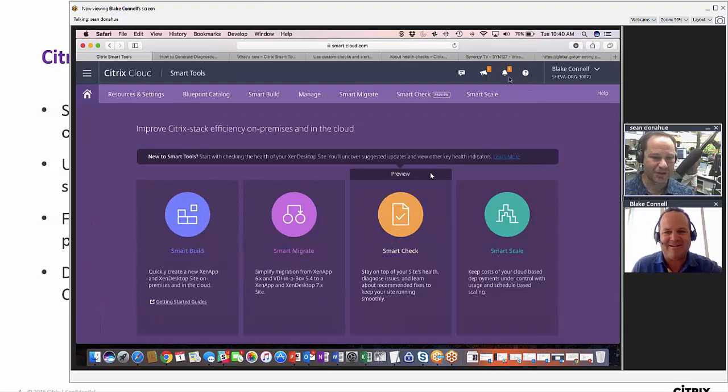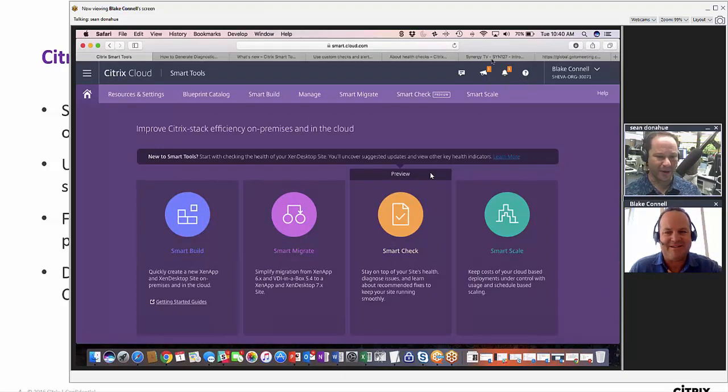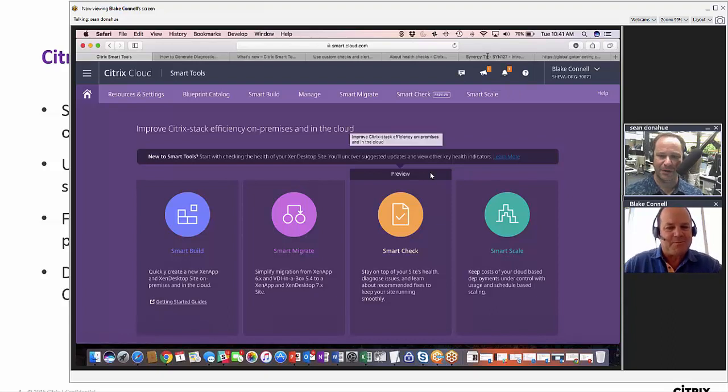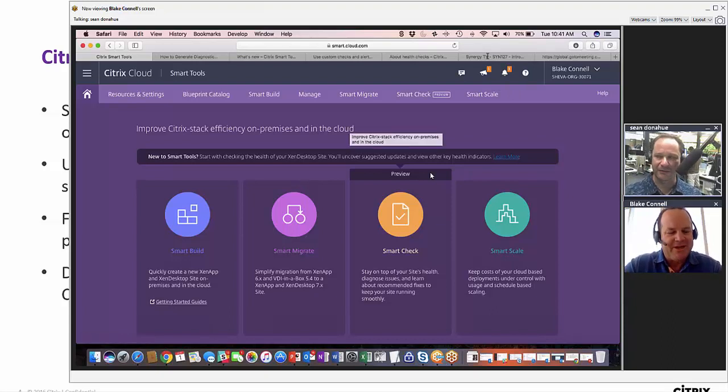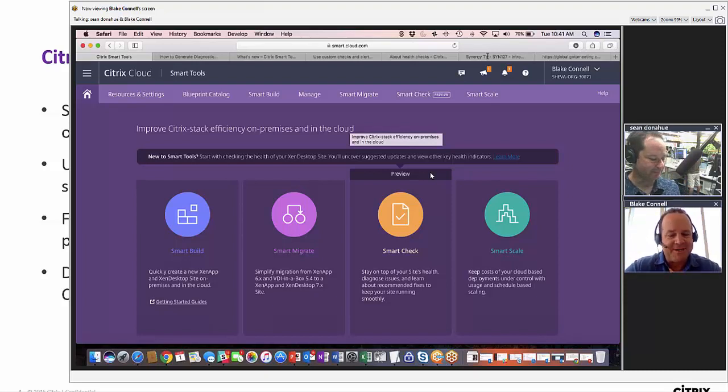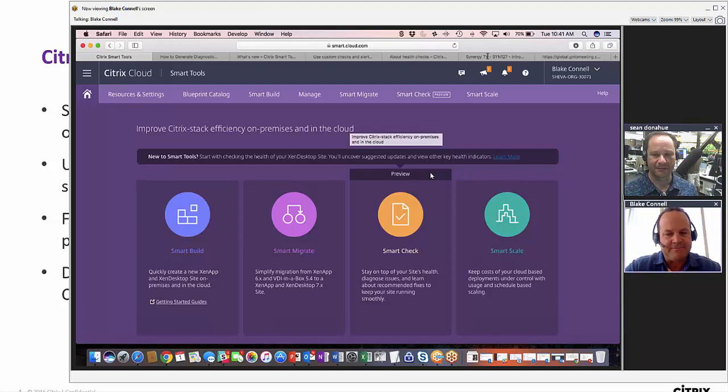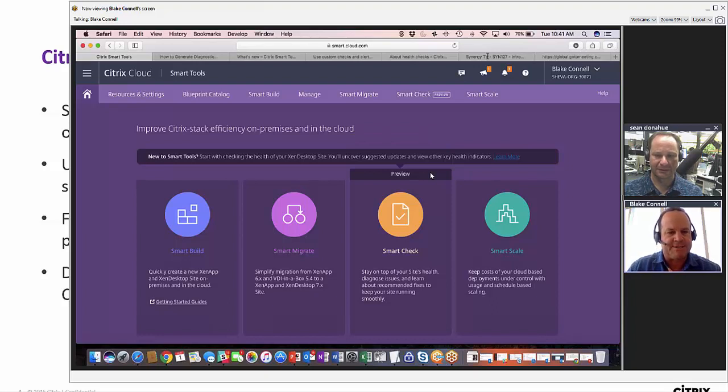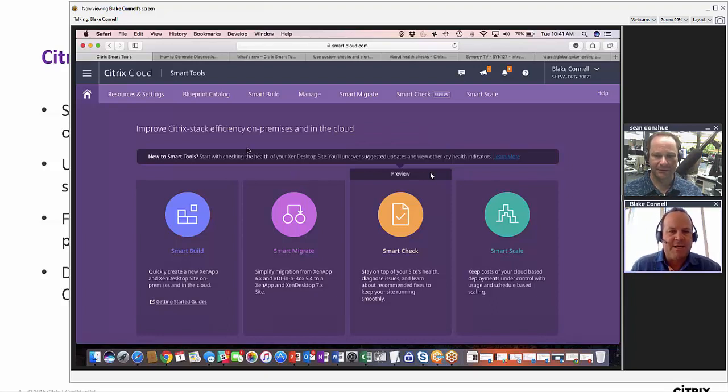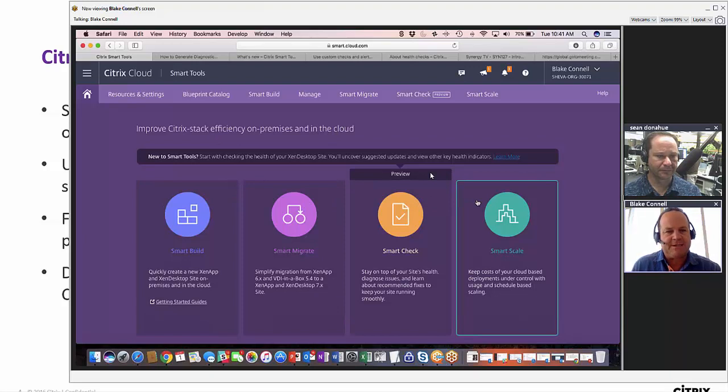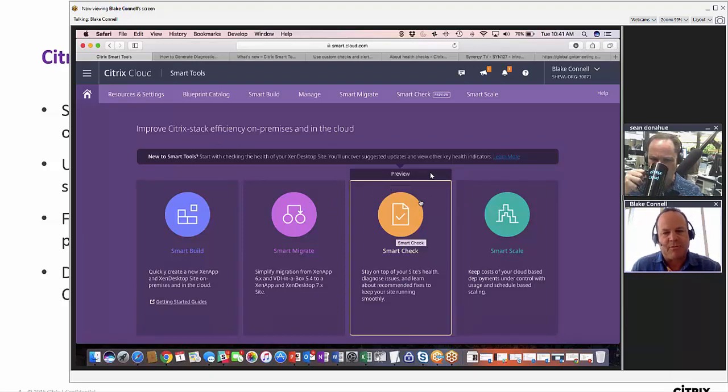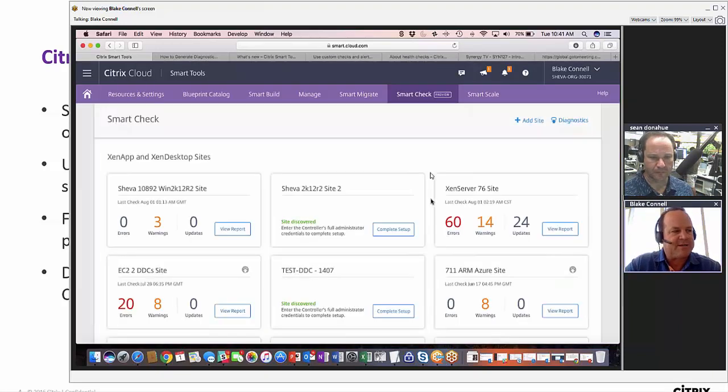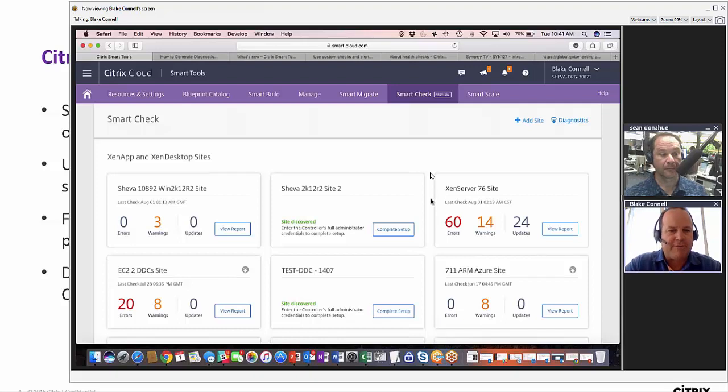I think I just made you a presenter and we can start the Smart Check demo. I've logged into smart.cloud.com using my Citrix credentials. I love the fact that Citrix owns the domain cloud.com. We've seen the four panels that you get to when you log into Smart Tools, and let's jump right into Smart Check.